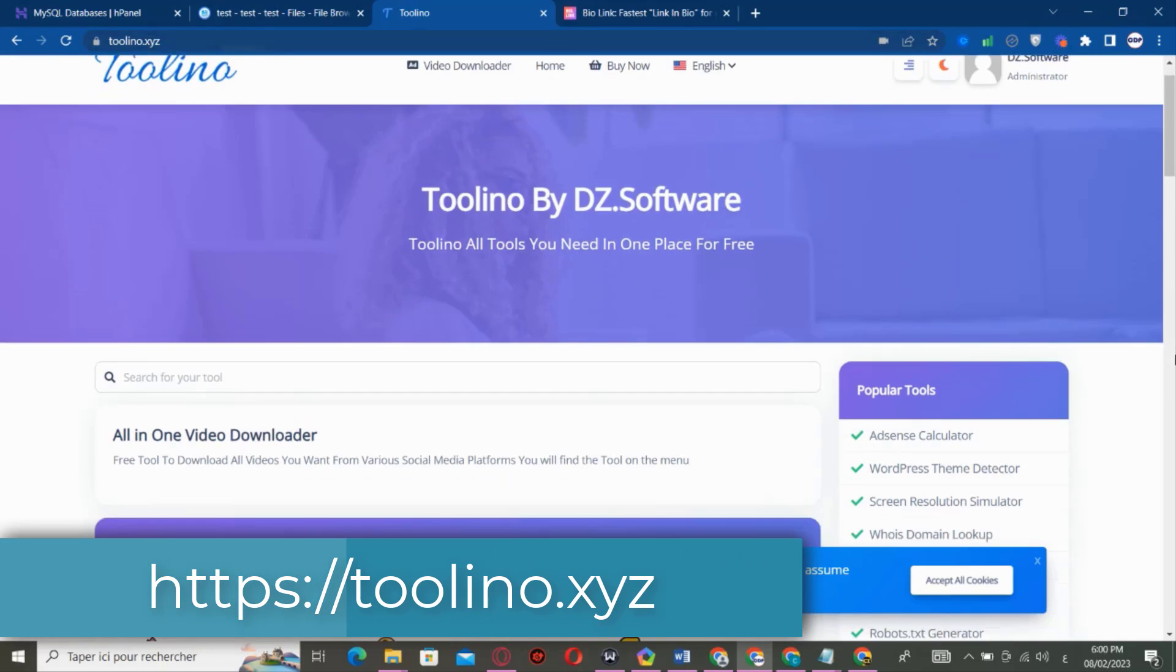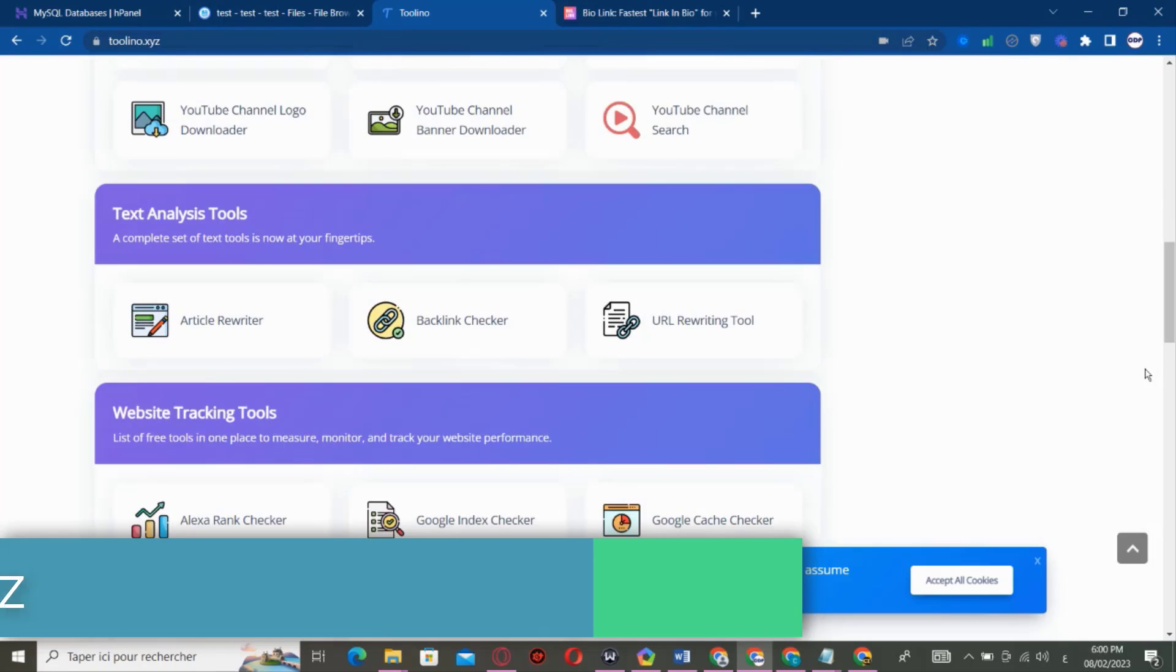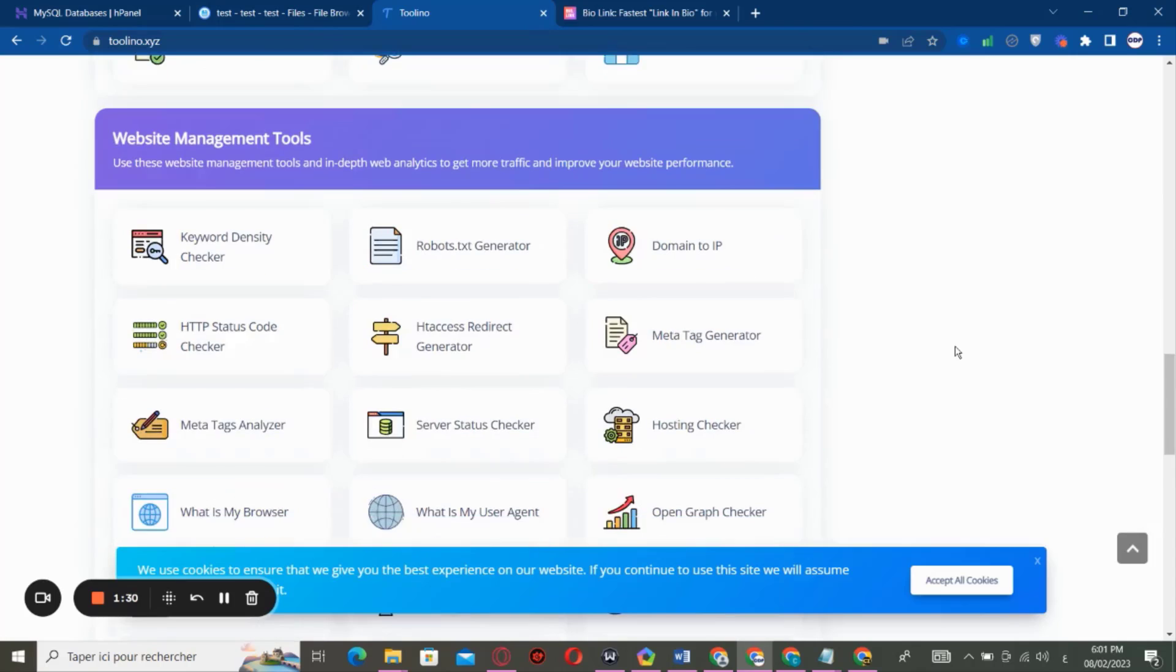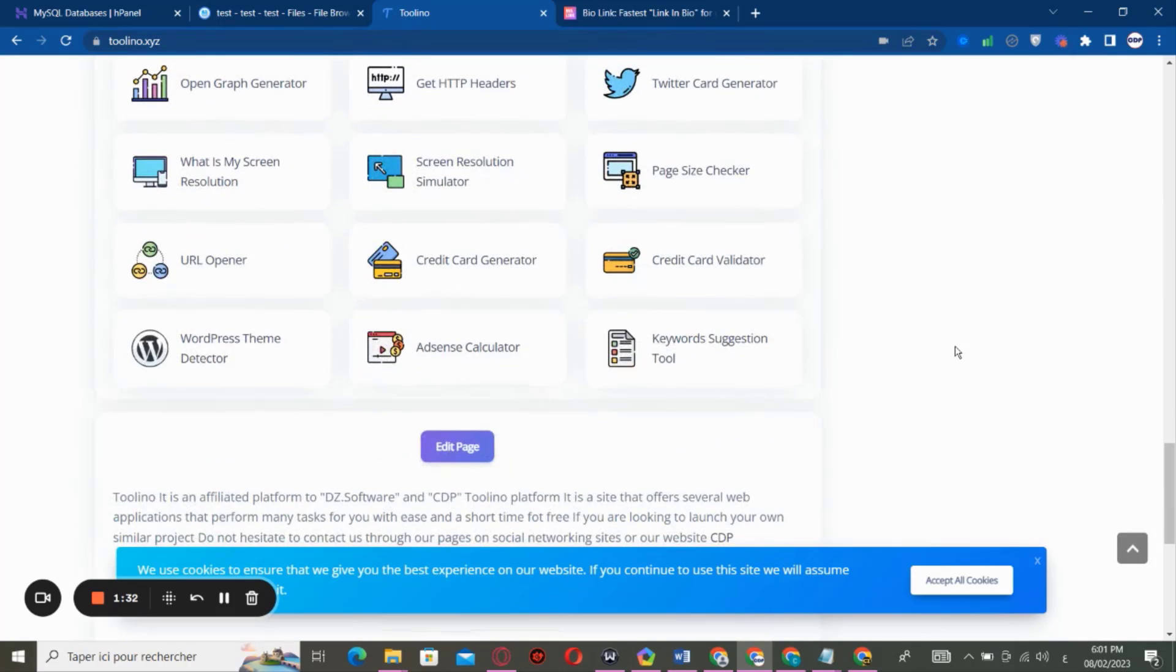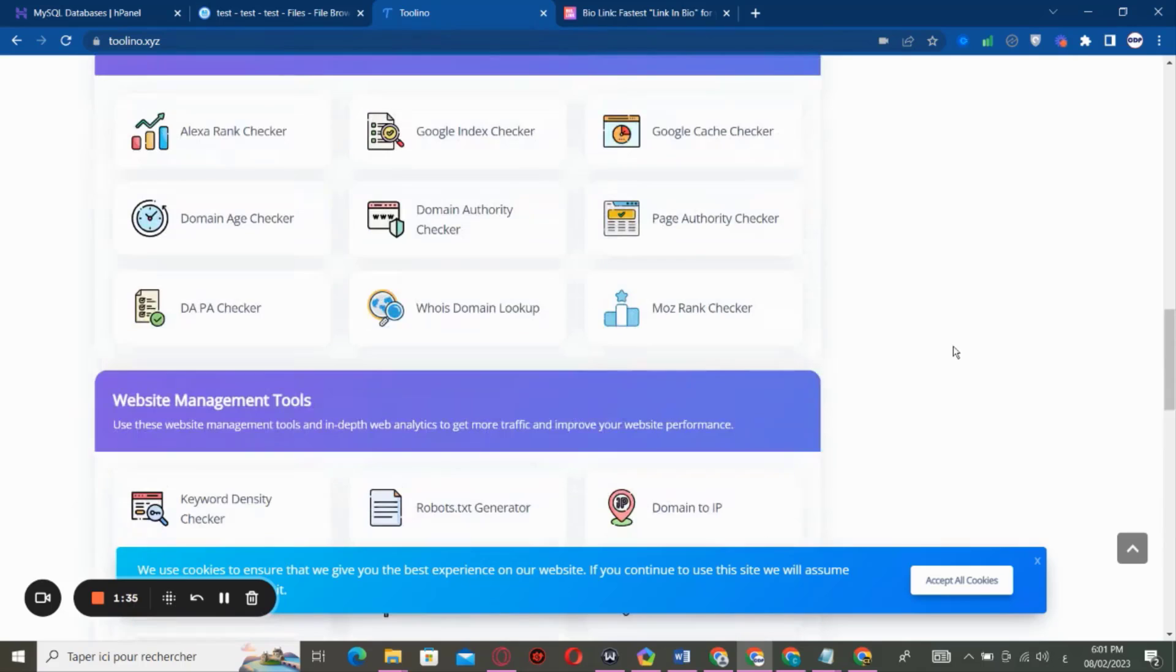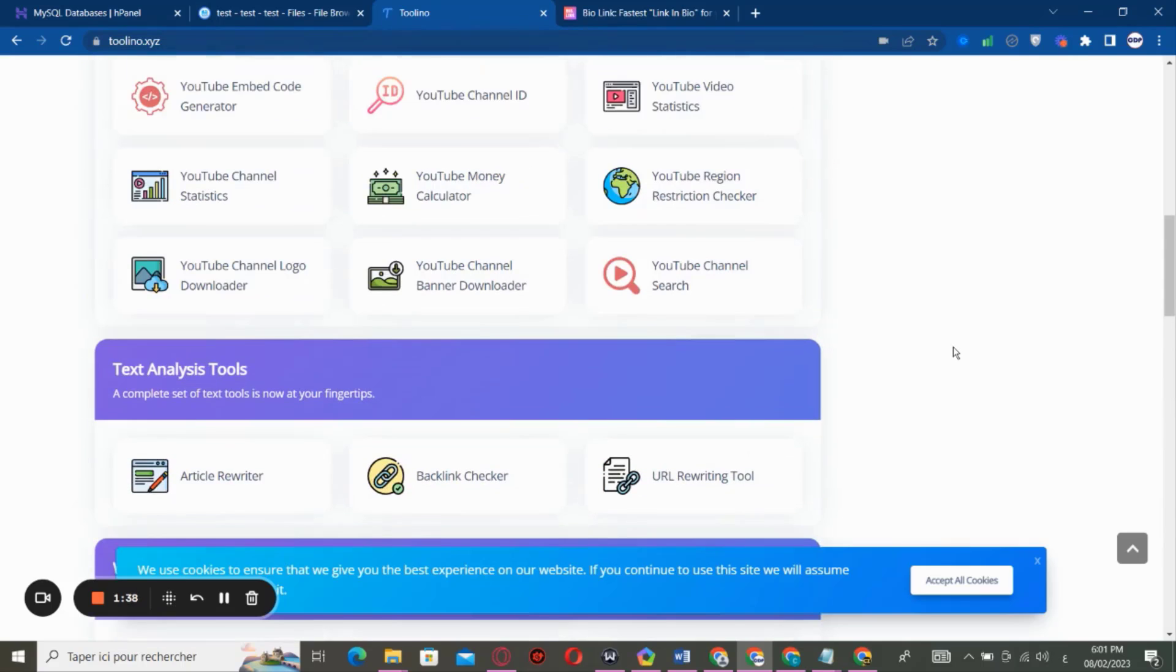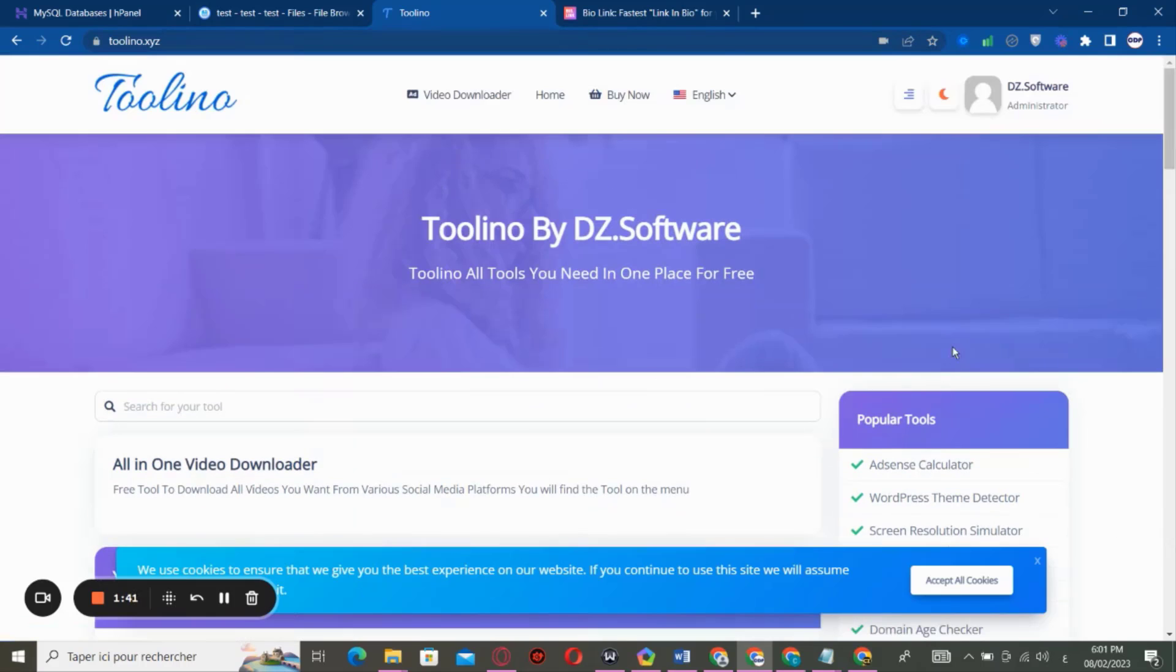Toolino is a website that offers you more tools that you need, like QR code generator and more other tools helping you a lot. You can find these tools on the website by paying a subscription or something like that, but if you need them, you can find all these tools for free. So let's get started.